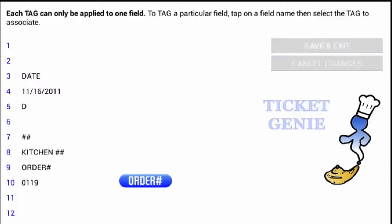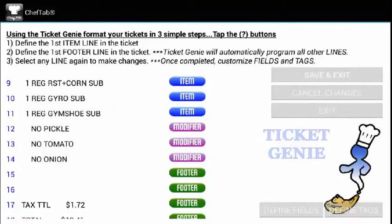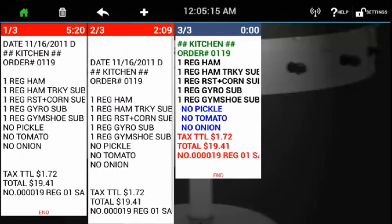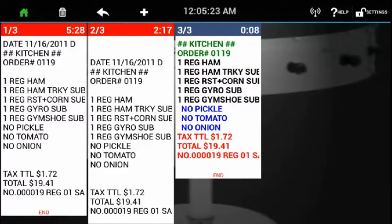I'm going to save that and exit out. Now that I've come back, I'm going to save my Ticket Genie settings. As you notice, we came back to the main screen and the ticket on the right is now formatted with the definitions I gave in Ticket Genie, and the fields I told it to remove have been removed.